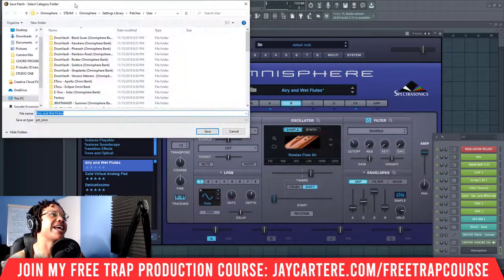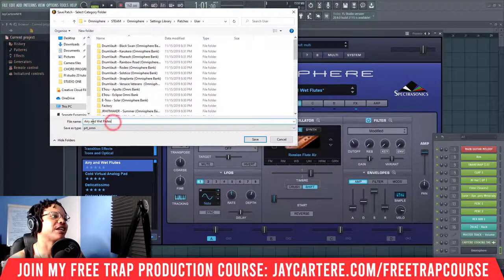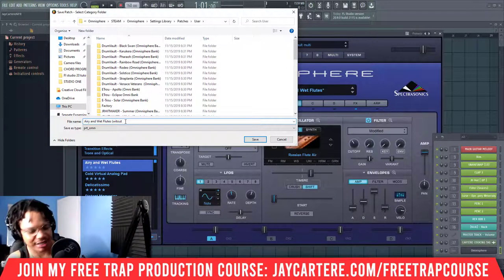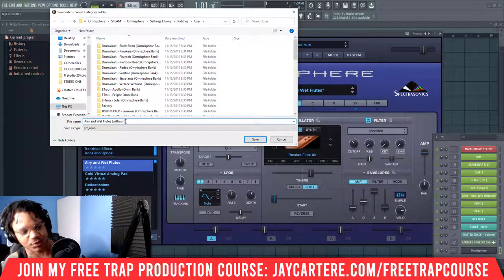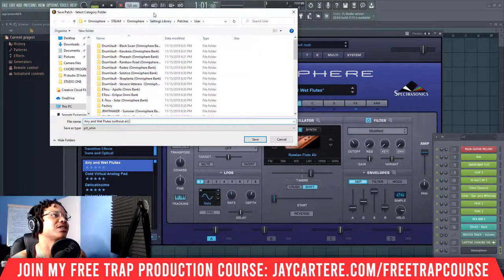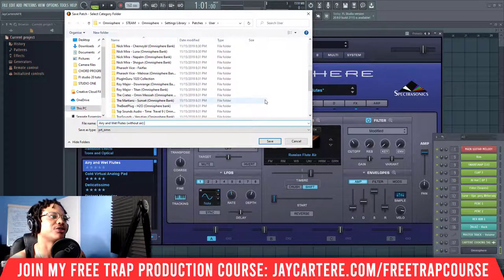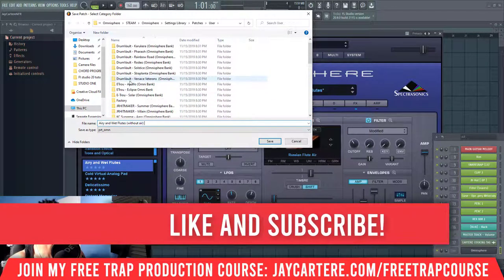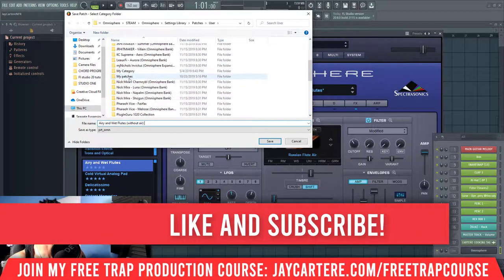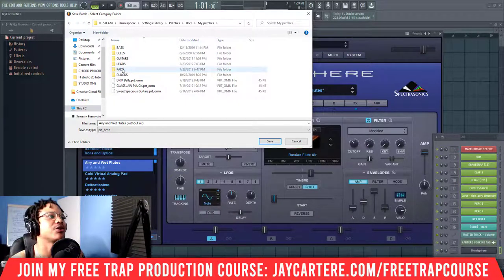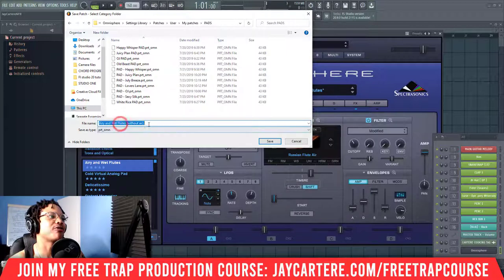I generally click over here because it just seems like that's the place to click. Then we go to Save Patch As. Here you can change the name of the patch — I'm going to call it 'Without Air'. You'll see this is my user library with a bunch of other stuff because I've downloaded a bunch of Omnisphere banks. Generally in here you'll see Factory and you'll see My Category and My Patches. You want to go to My Patches — this is where I save patches I've created. I'm going to go to Pads and save the airy and wet flutes without air in my pads folder.